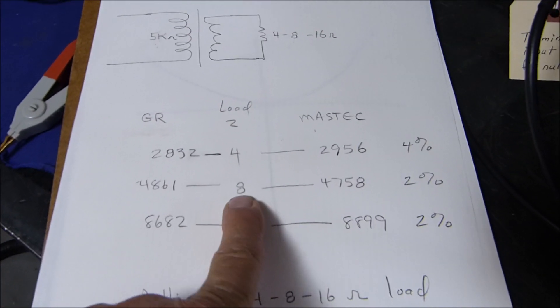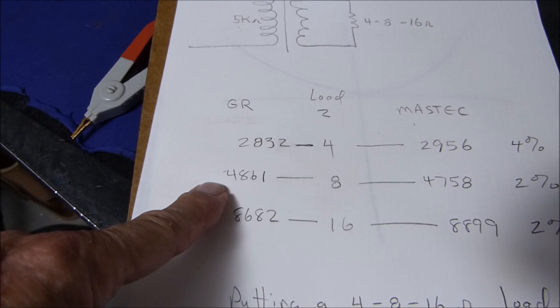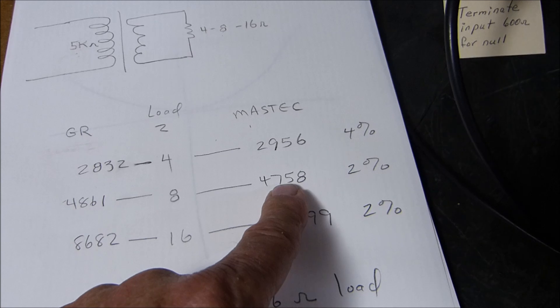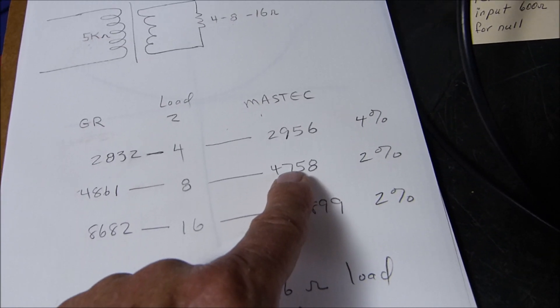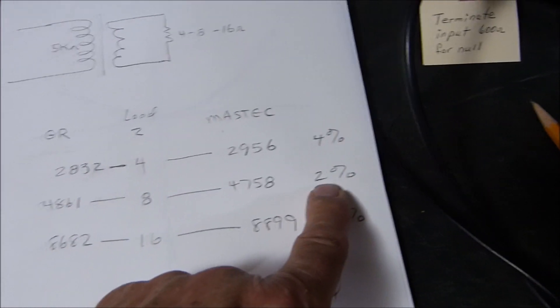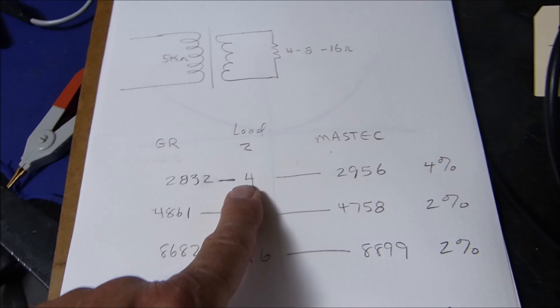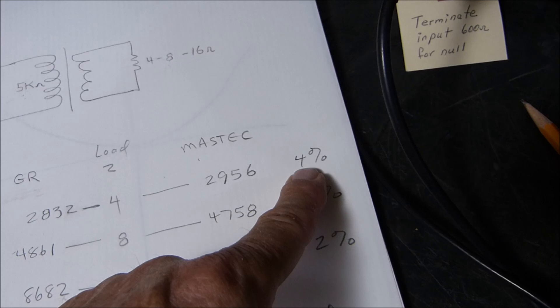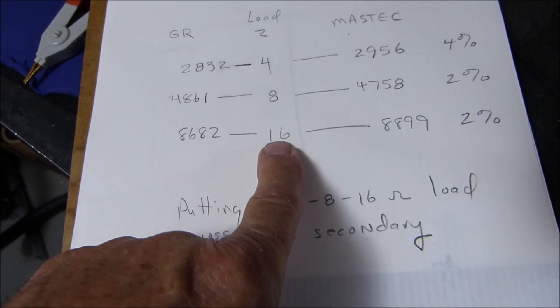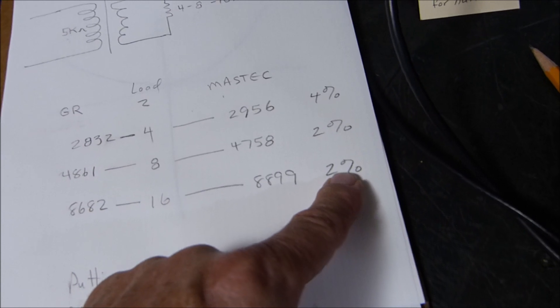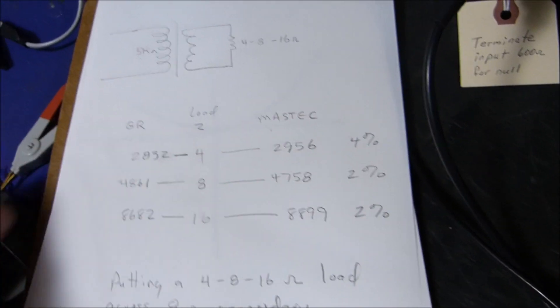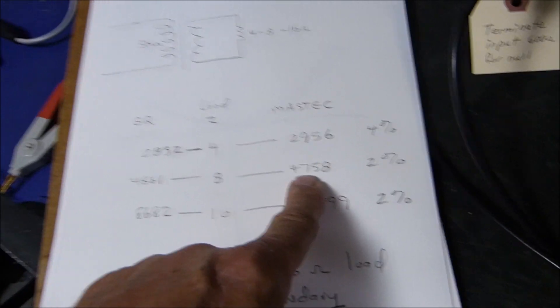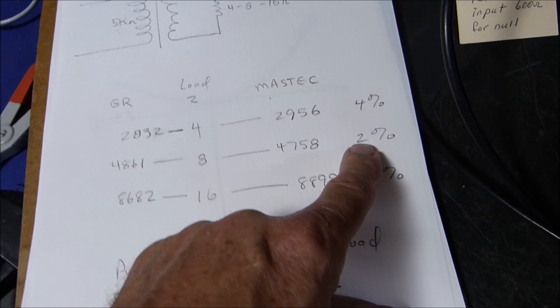With the GR instrument at 8 ohms, I get 4861, and with the Mastec I get 4758 - that's 2 percent difference. At 4 ohms I get 2832 and 2956, which is 4 percent difference. At 16 ohms it rises to 8652 and 8899, which is another 2 percent difference. Even at normal values, there's 2 percent difference, which I find very amazing.